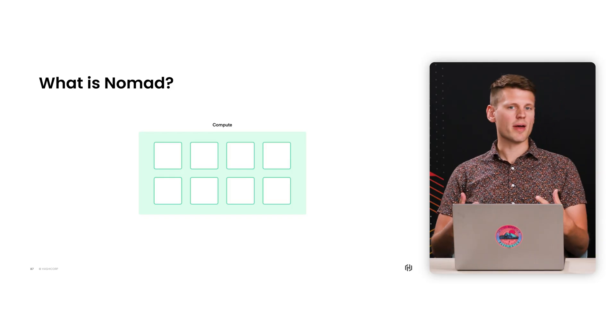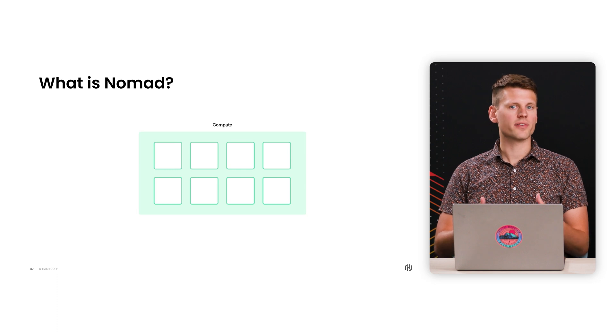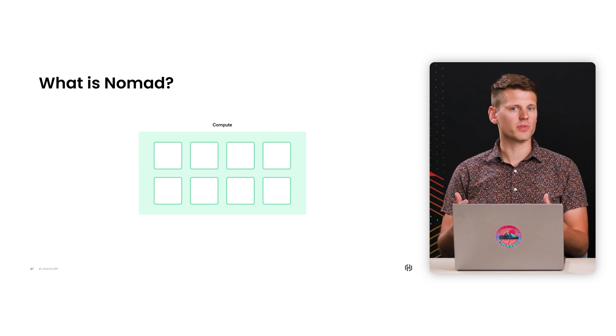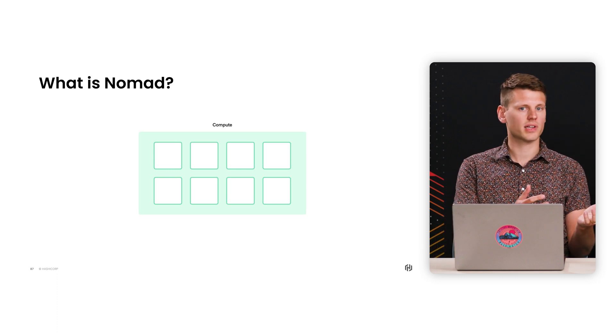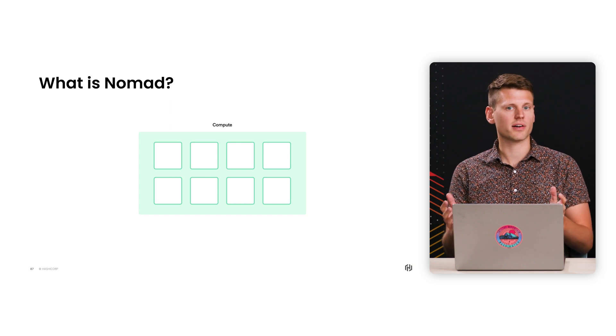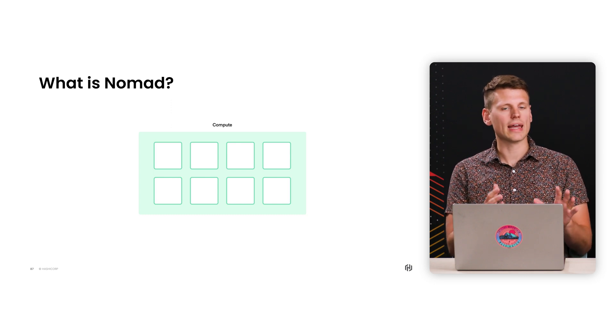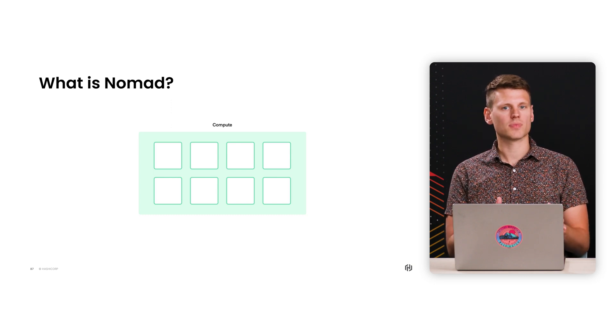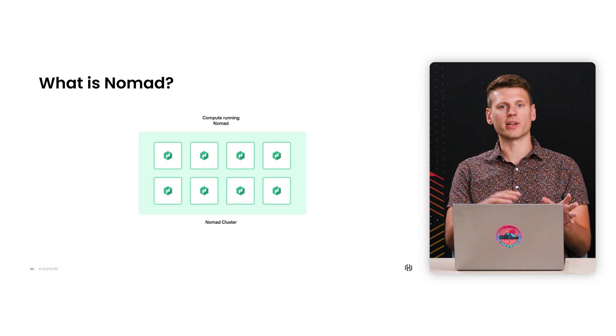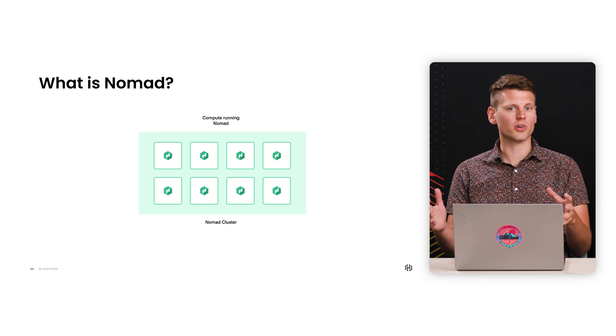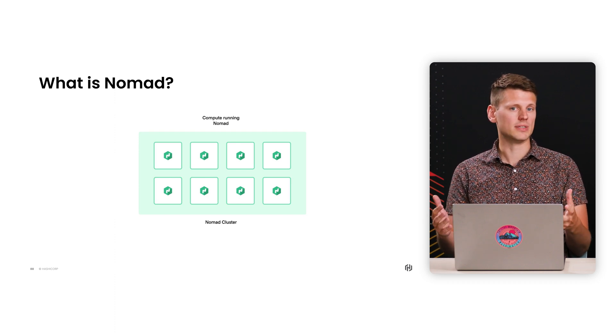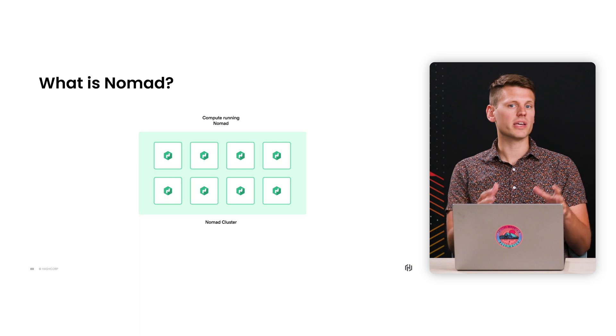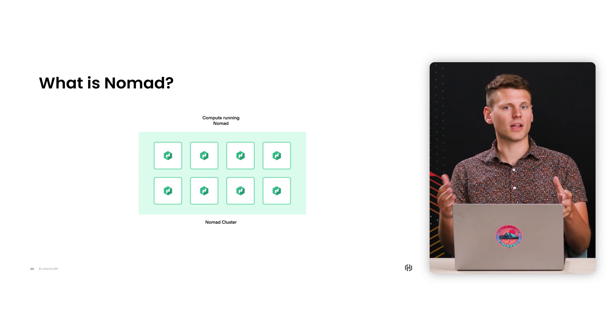Yeah, so let's start with how Nomad works. First you have a bunch of compute that you want to use—virtual instances in the cloud, bare metal servers, etc. And you run a Nomad agent on them. This transforms these separate individual server nodes into a single unit that we'll call a Nomad cluster. And we'll call each node in the cluster a Nomad client.